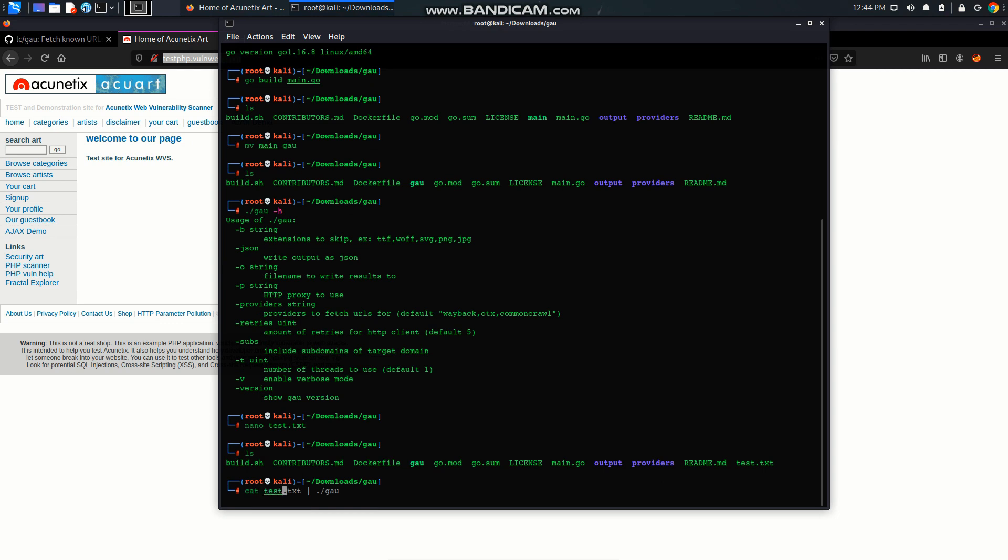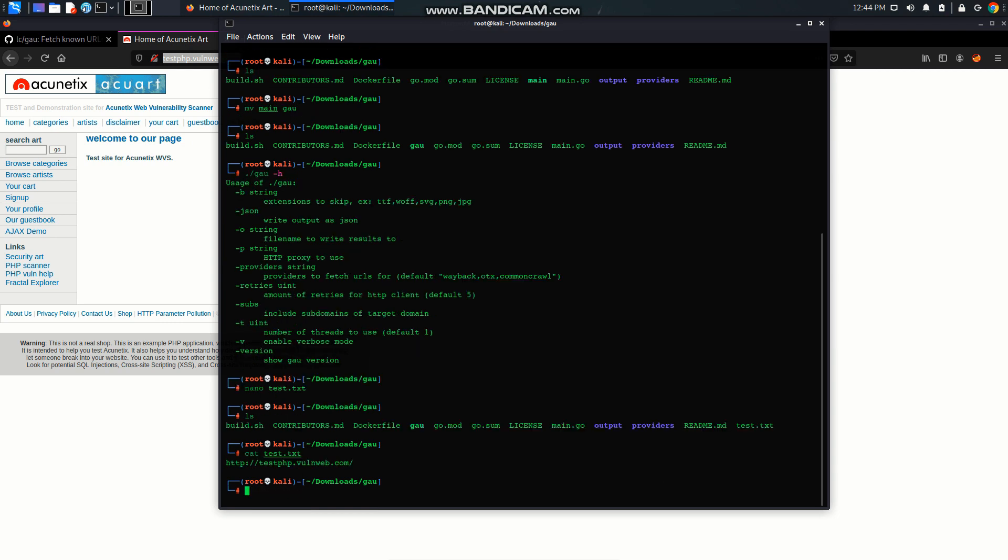Cat it and you can see the URL. So to fetch the URL we have to write this command: cat test.txt.